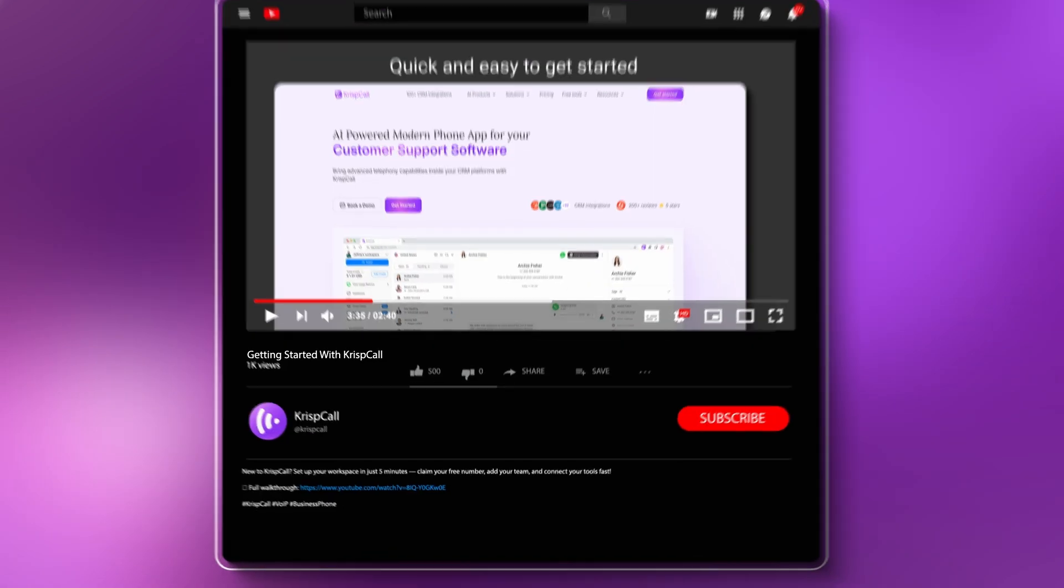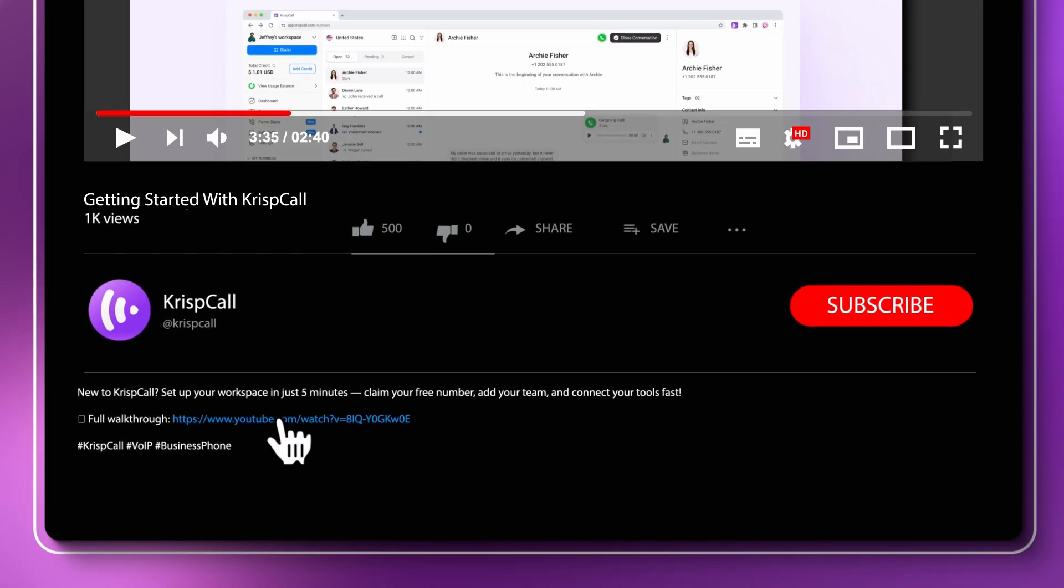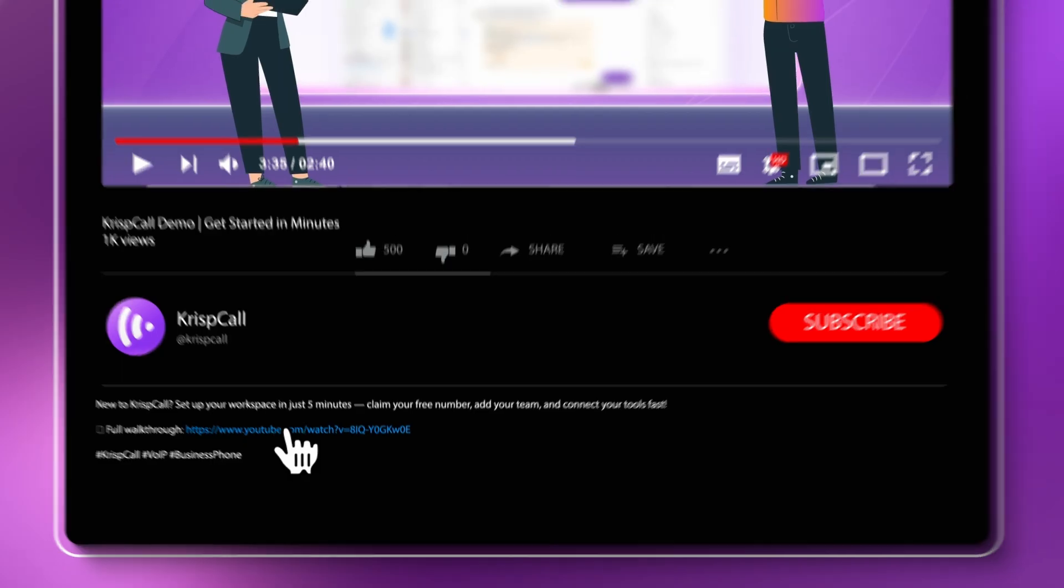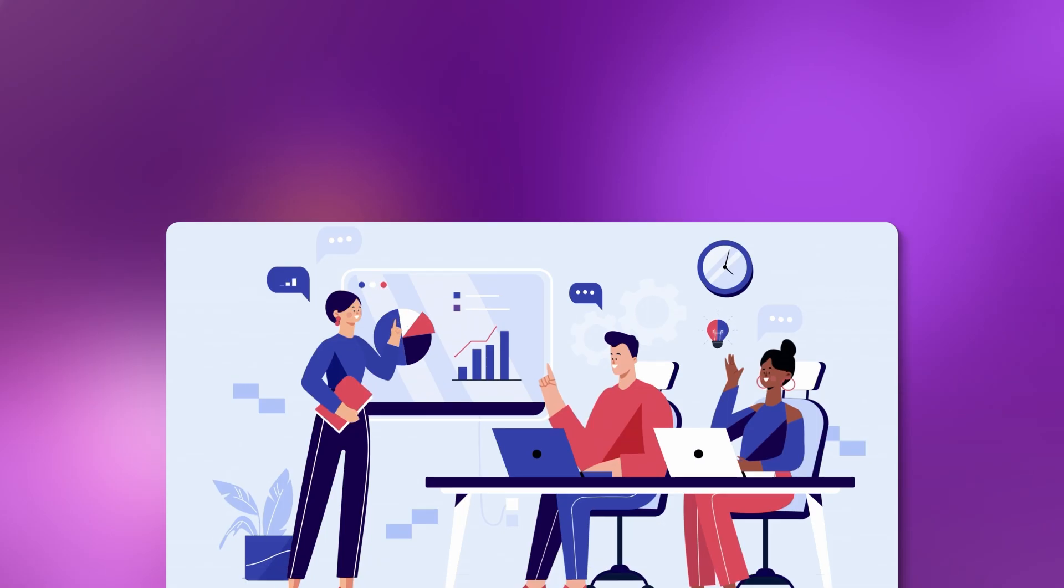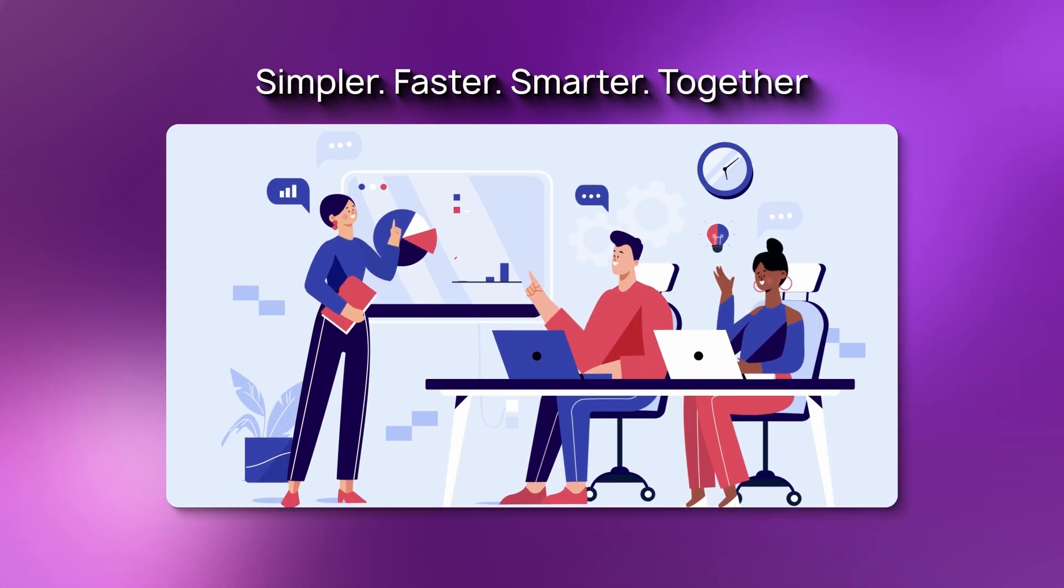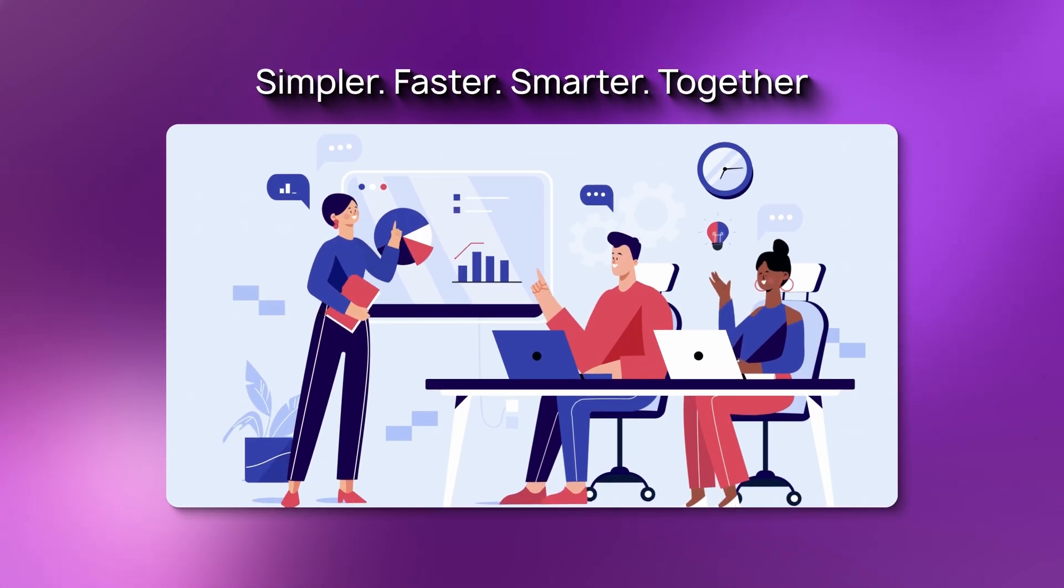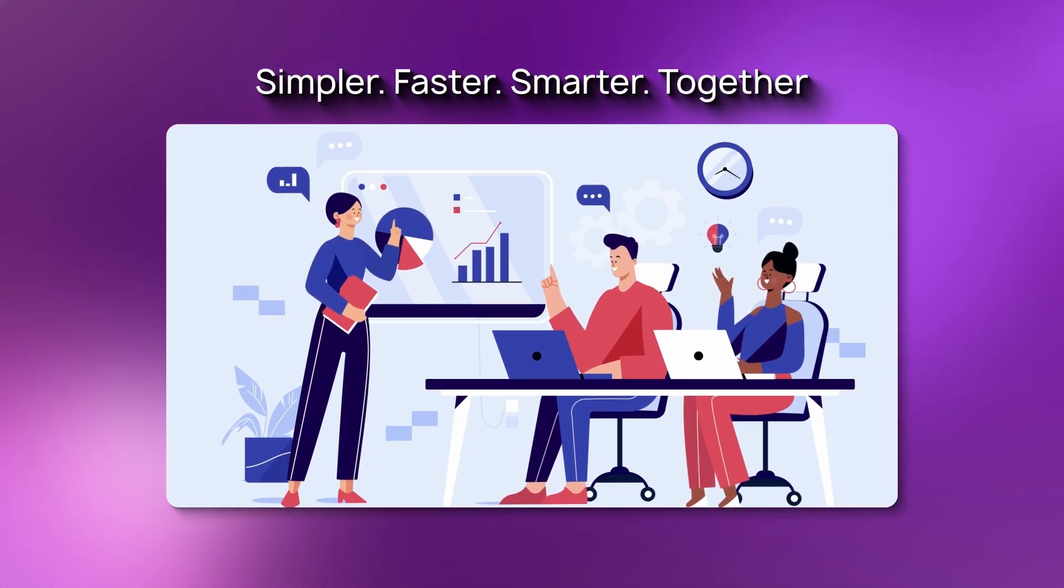You can explore all of this in detail in our full walkthrough video linked below. Let's make things easier, faster, and smarter, together.